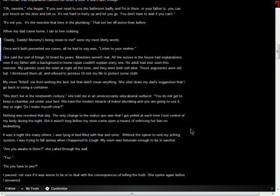We don't live in the 19th century, she told me in an unnecessary educational outburst. You do not get to keep a chamber pot under your bed. We have the modern miracle of indoor plumbing, and you are going to use it day or night. Do I make myself clear? Nothing was resolved that day. The only change to the status quo was that I got yelled at each time I lost control of my body during the night. But it wasn't long before my mom came upon a means of enforcing her ban on bedwetting.